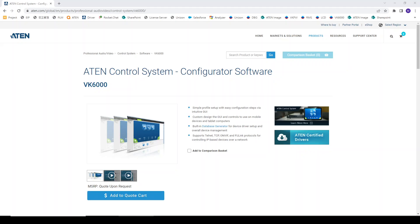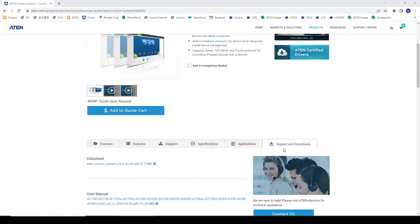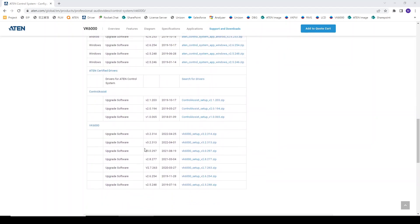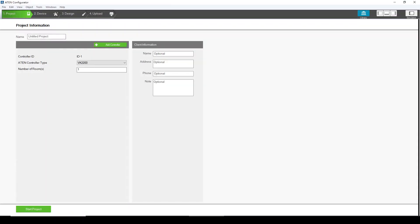Hello, I would like to demonstrate the basic function of our Control System Configurator solver. First of all, please go to our website and download the solver. You can see the solver right here. After you have installed, you will see the same screen as me.